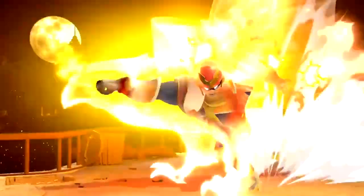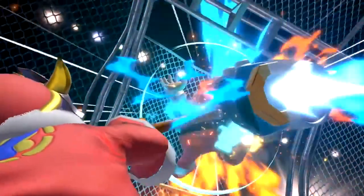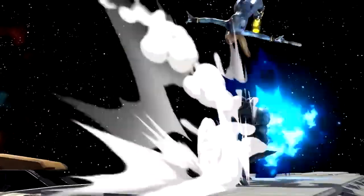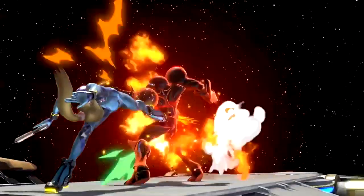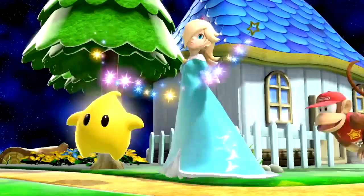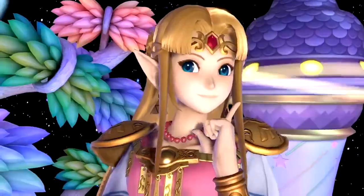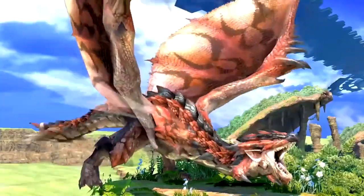In this video, beginner, intermediate, and advanced knockback topics in Smash Ultimate will be discussed in depth. So get your notebooks out, because class is in session with today's lesson: knockback.